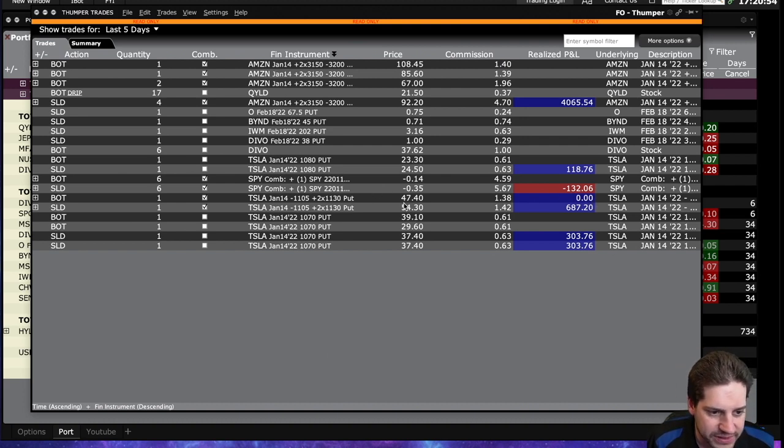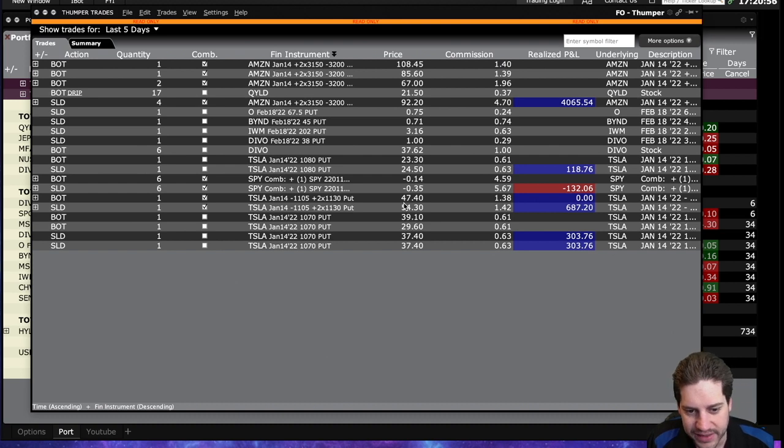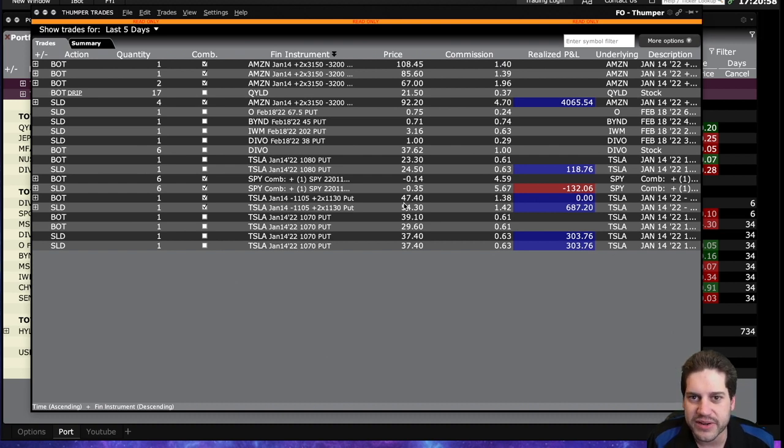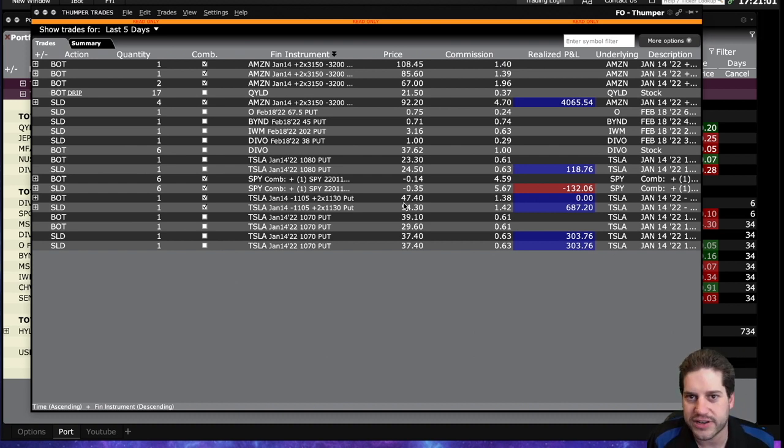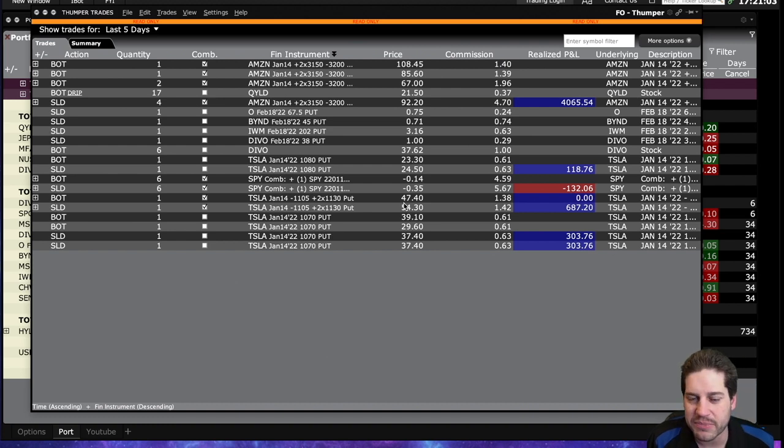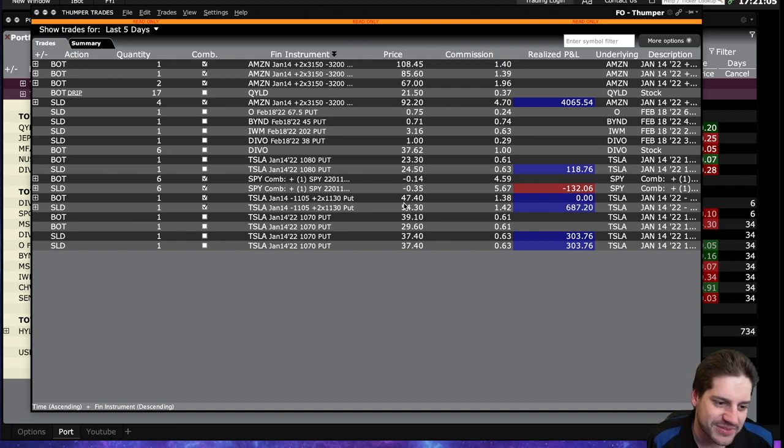And so far, Tesla, I think it now has jumped up to be my stock that I made the most money off of without ever owning a share. So Netflix just got bumped down to second place, unfortunately. So I'm sorry, Netflix.